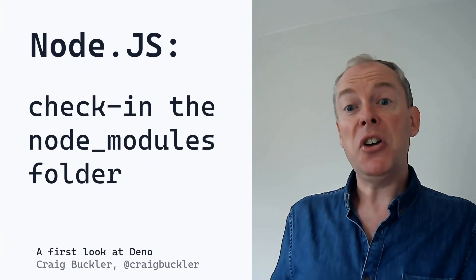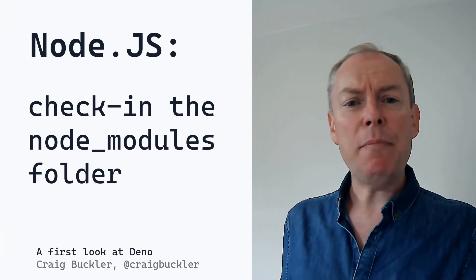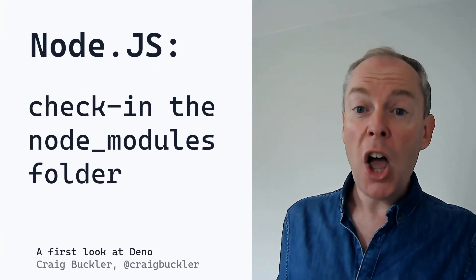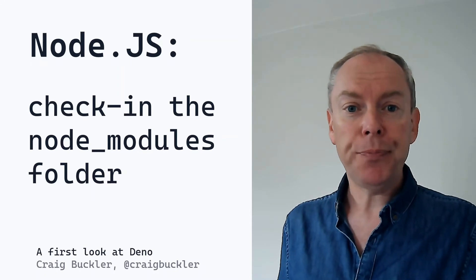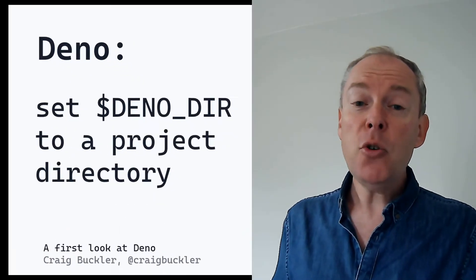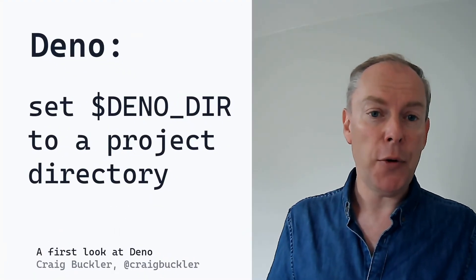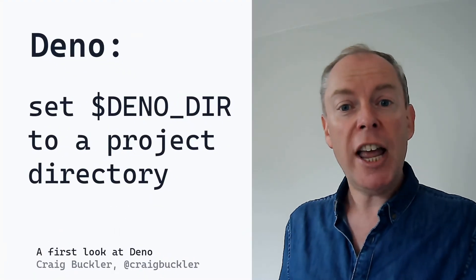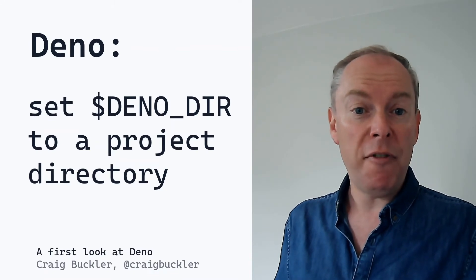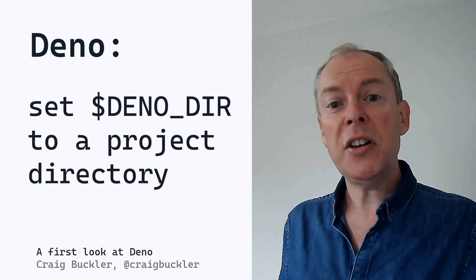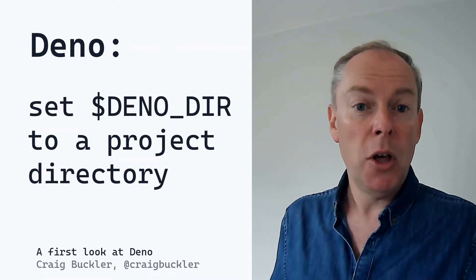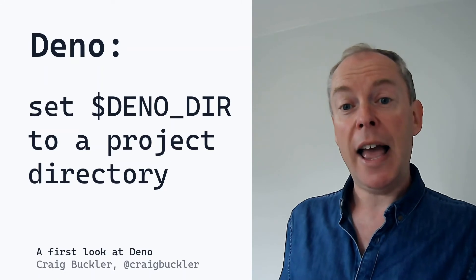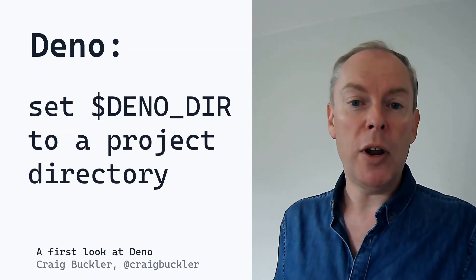Now, if you're building a mission critical Node app, it's probably best to add your Node modules folder to your repo. And you can do a very similar thing in Deno. You can change the DENO_DIR environment variable to point to the directory within your project. Modules will then be cached there so you can commit them to your repo.